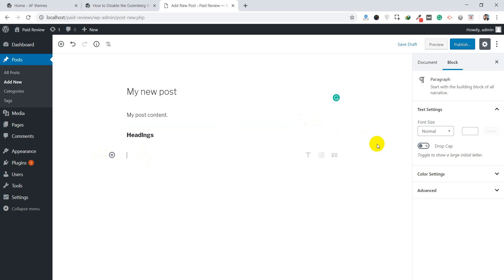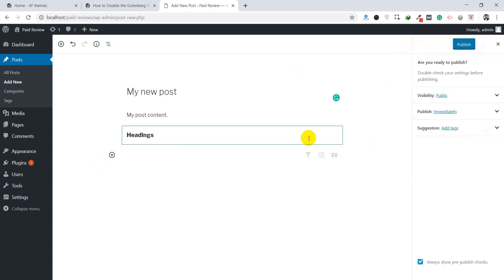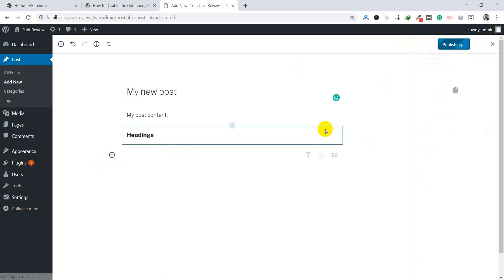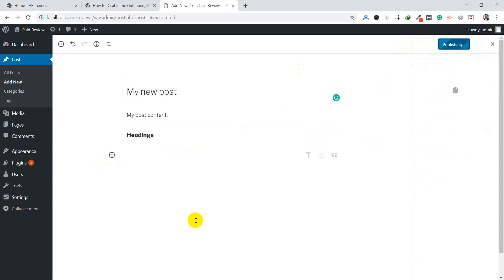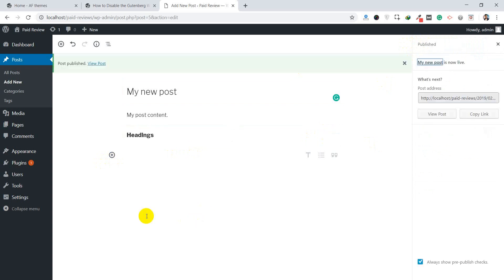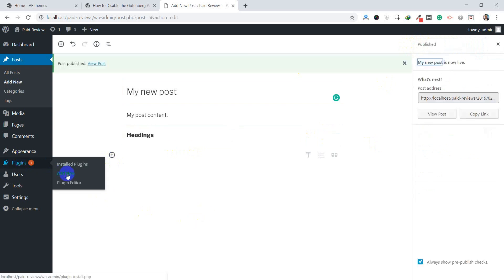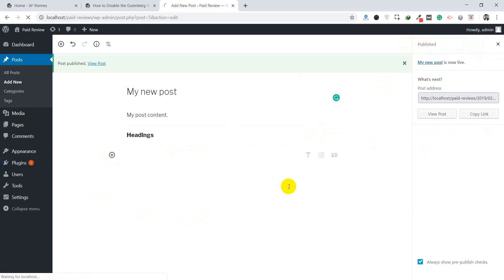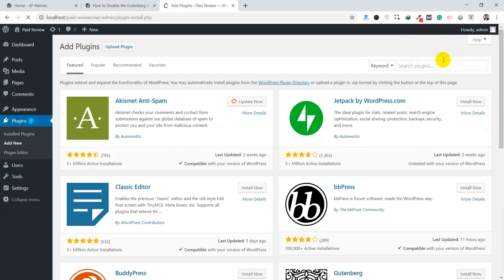First we need to install a plugin called Classic Editor. Let's go back to the post. Currently this is the Gutenberg dashboard. Now go to Plugins and click Add New, then search for the plugin name Classic Editor.